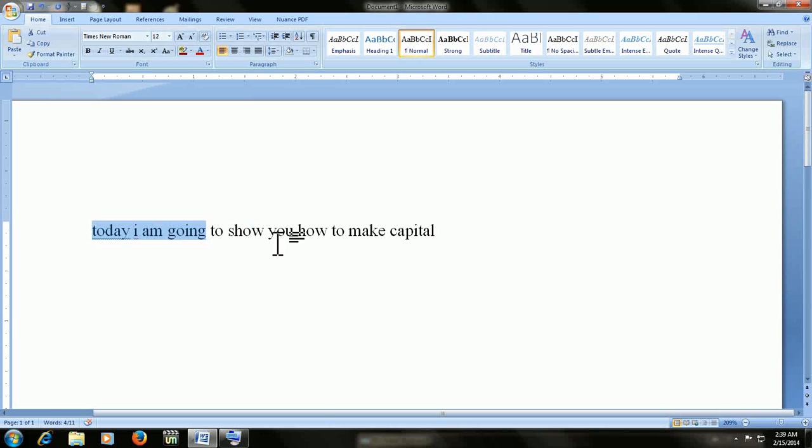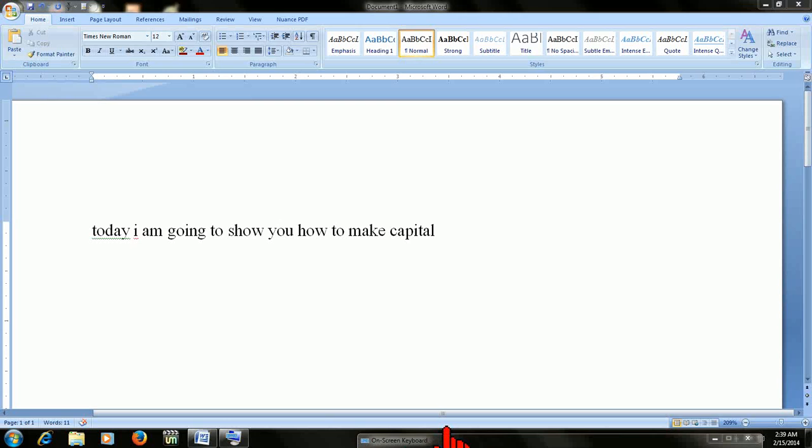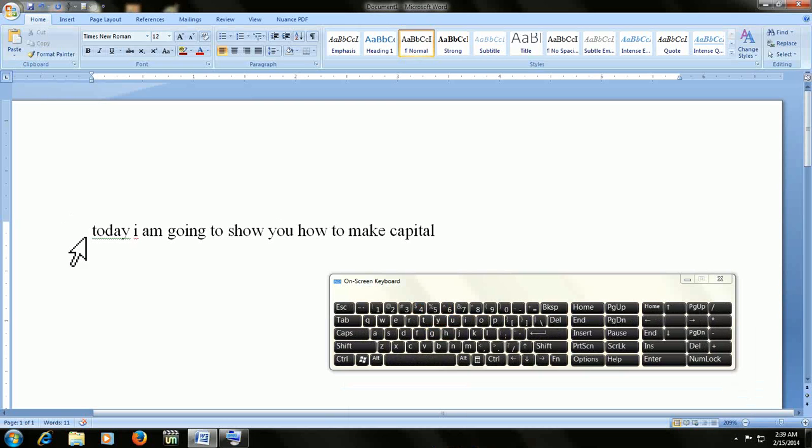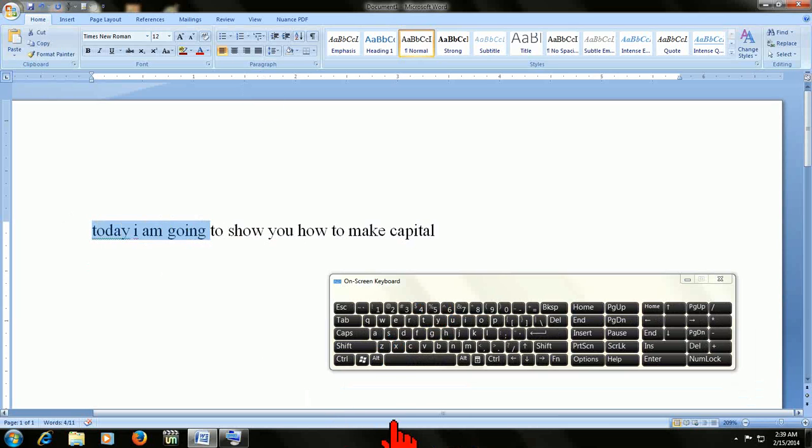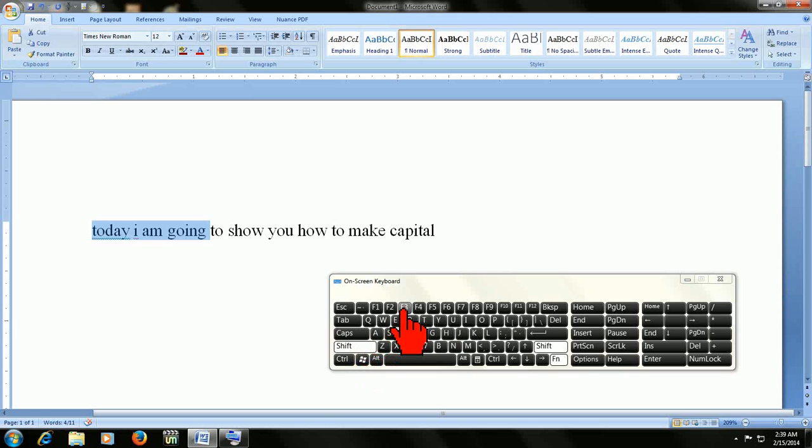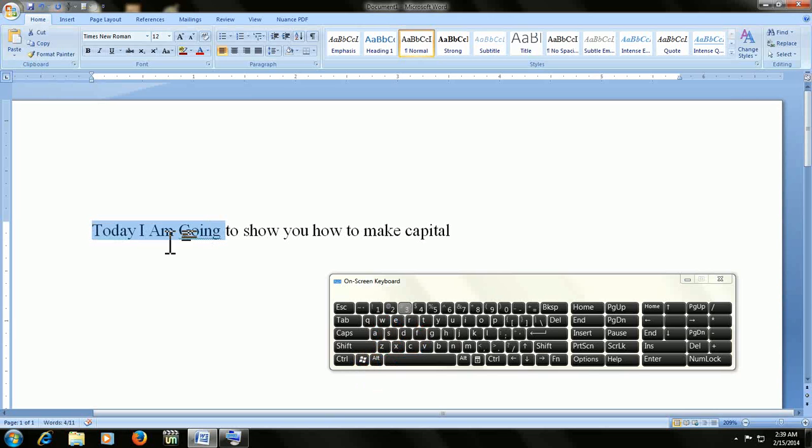I will use the desktop keyboard for your easy understanding. Look at that. So if you want to make this much capital, just select the text and just hold the Shift key and press F3.